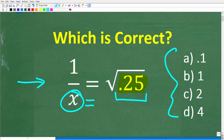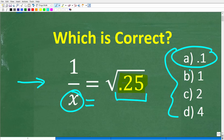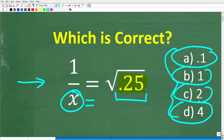We do have a multiple choice question, which is always awesome when it comes to mathematics. So x is equal to either A: 0.1, B: 1, C: 2, or D: 4.